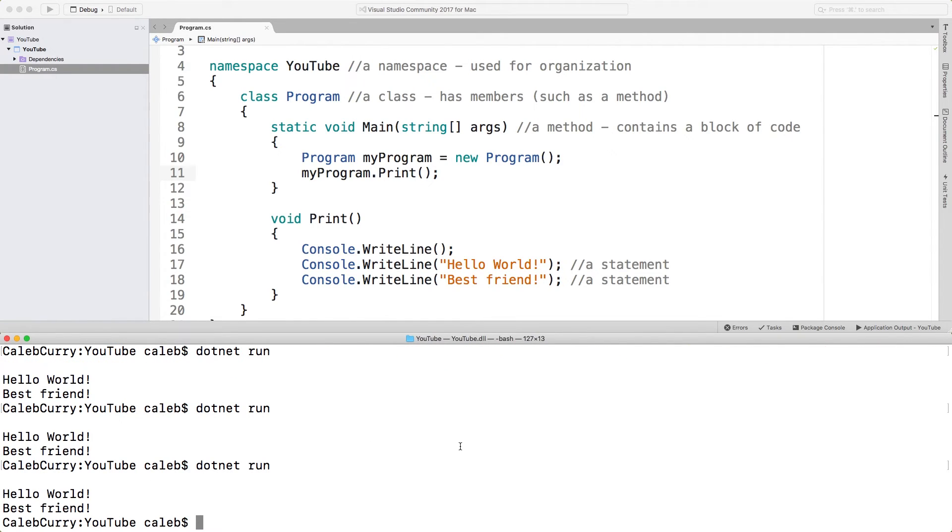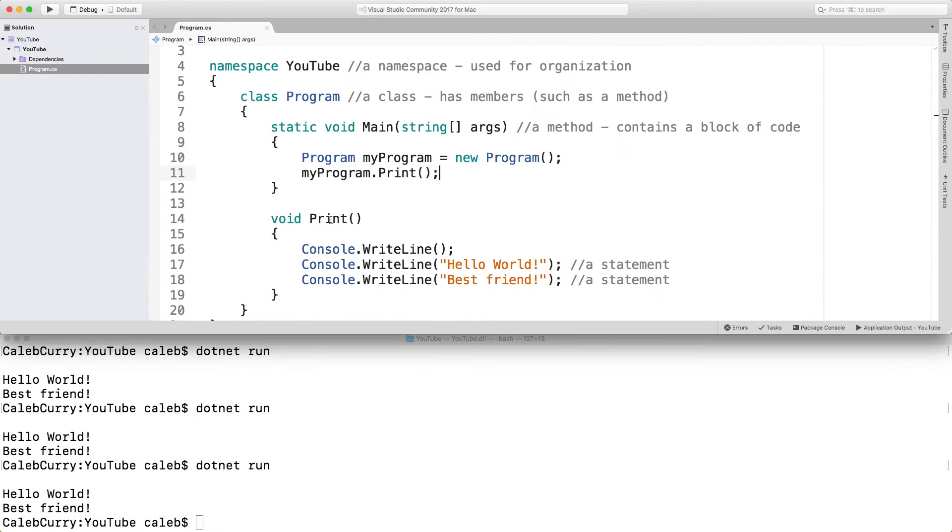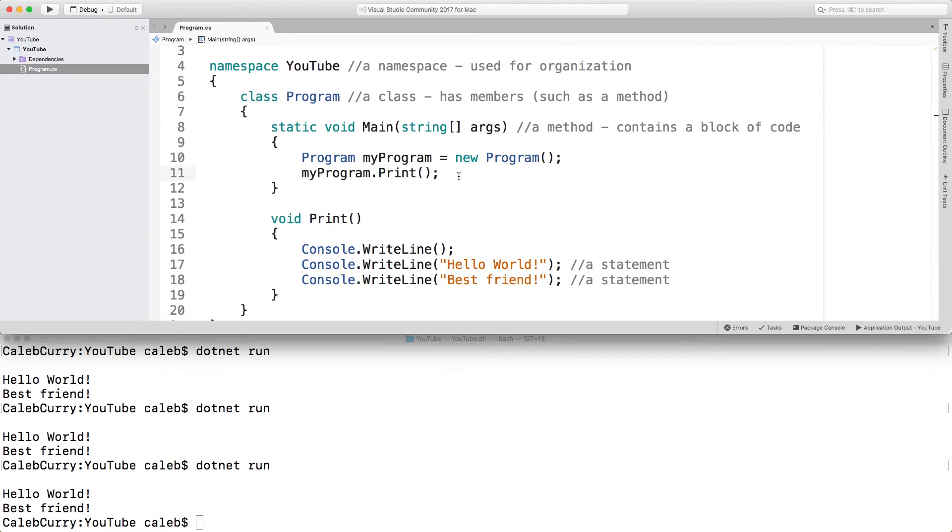You might wonder why in the heck we would do that? Well, we basically modularized our code, we took out some functionality and gave it a name called print. And then all we have to do is call that print up here, and makes our code a lot more readable. So the main function should kind of just be this organization ground where you're calling these other methods, and your code is nice and organized into other methods such as the print method.